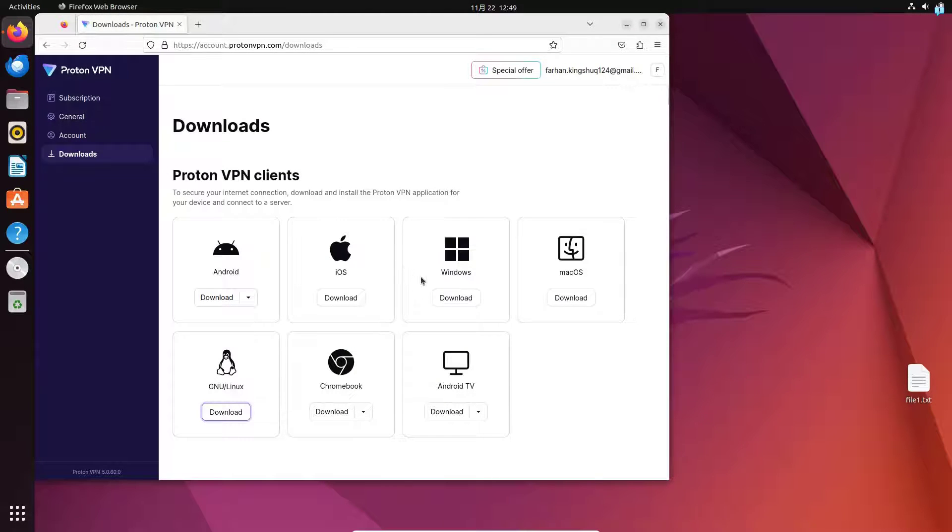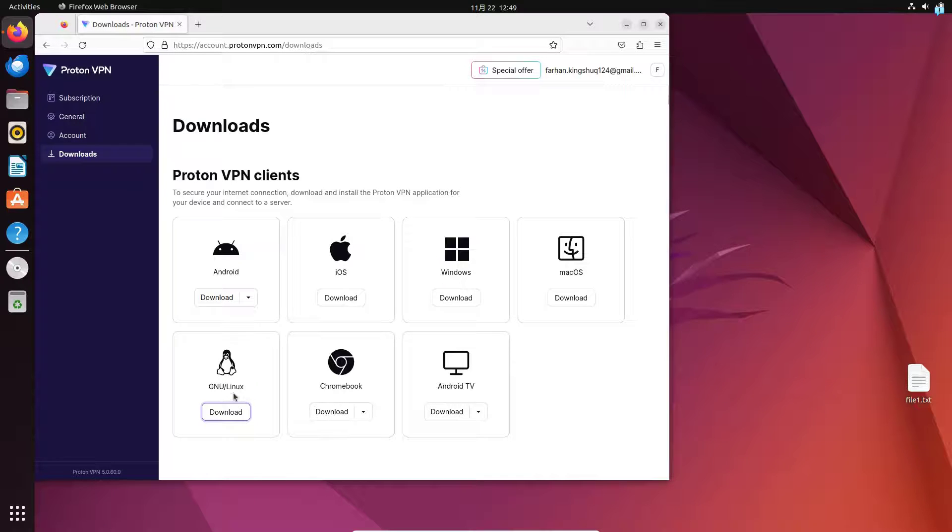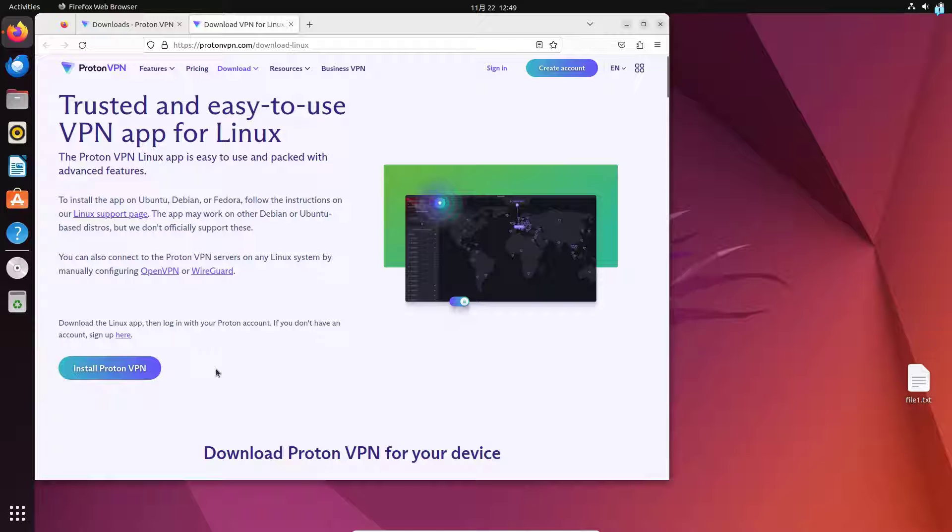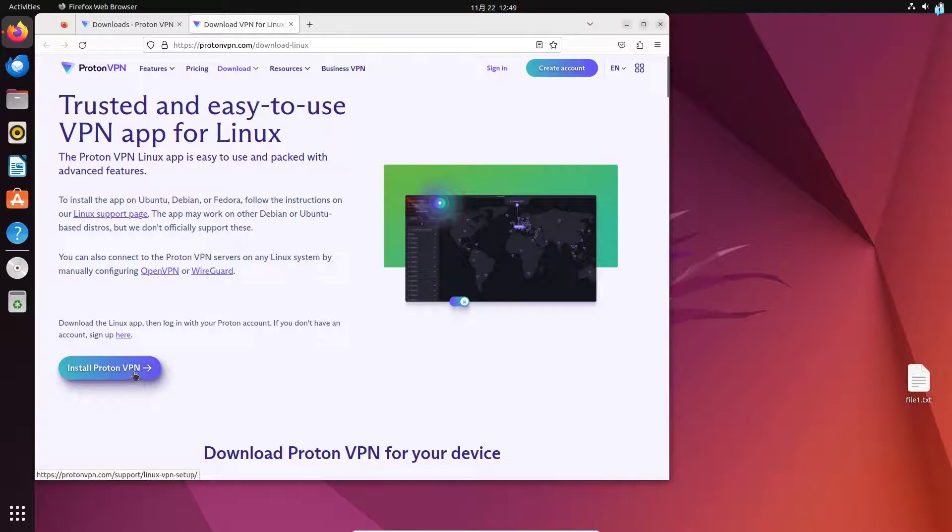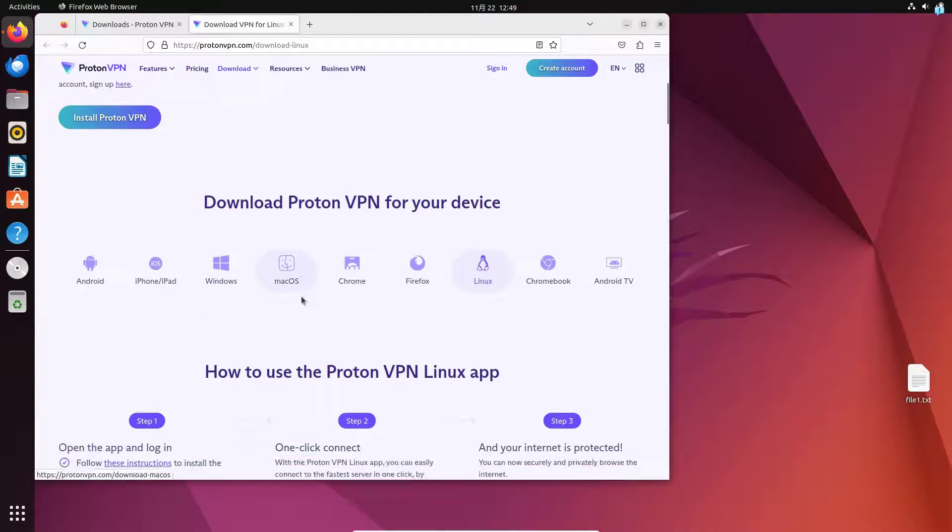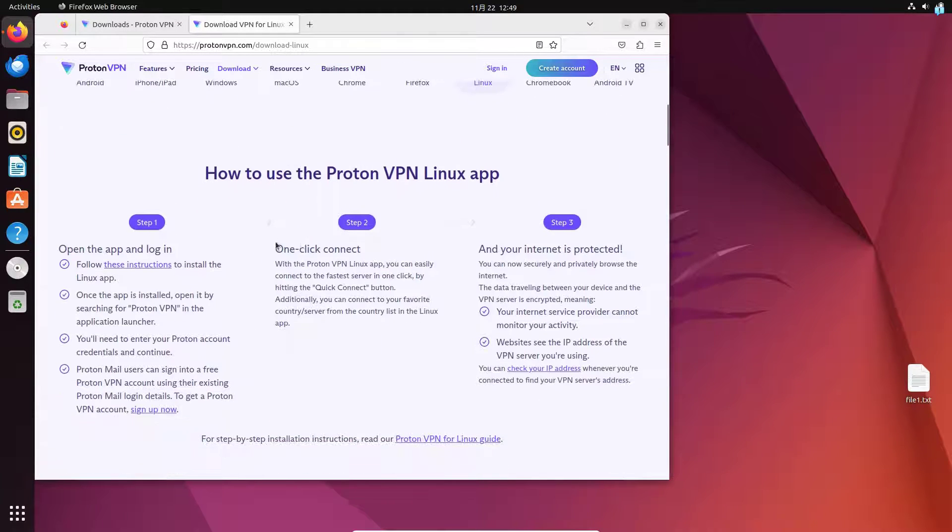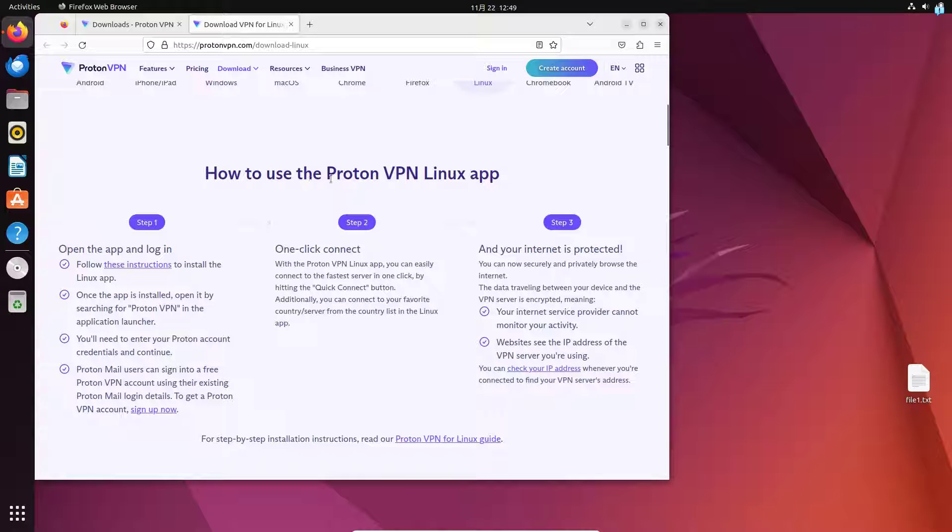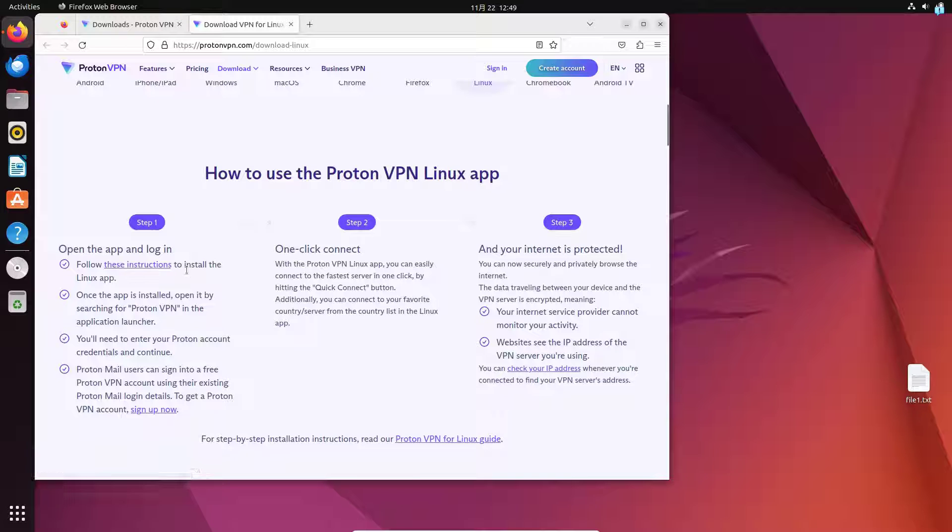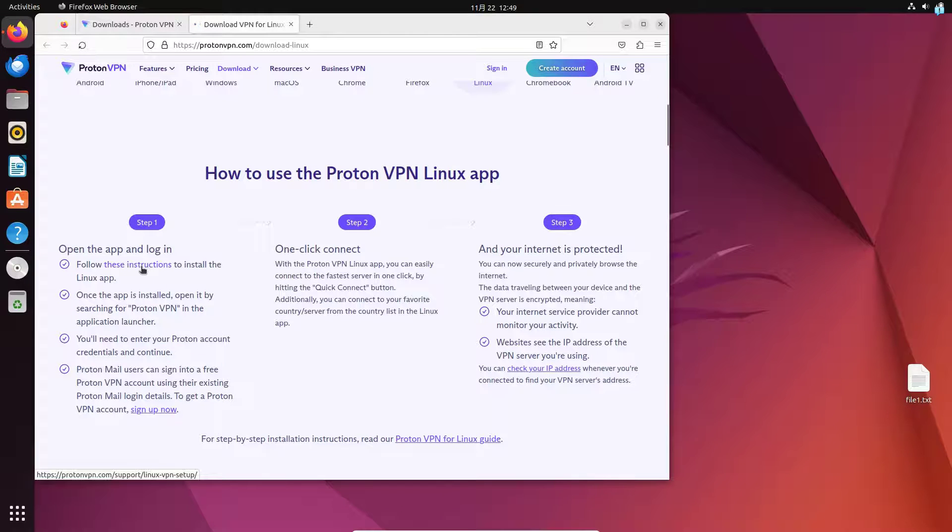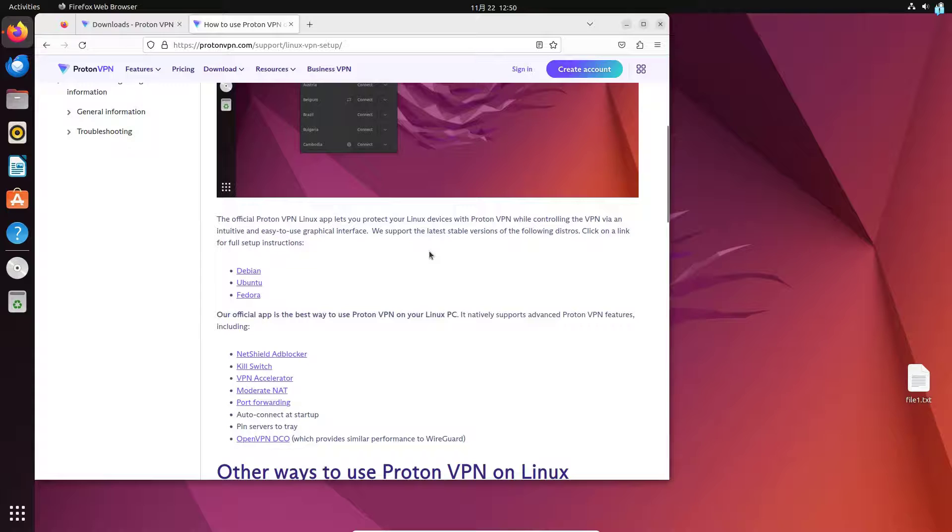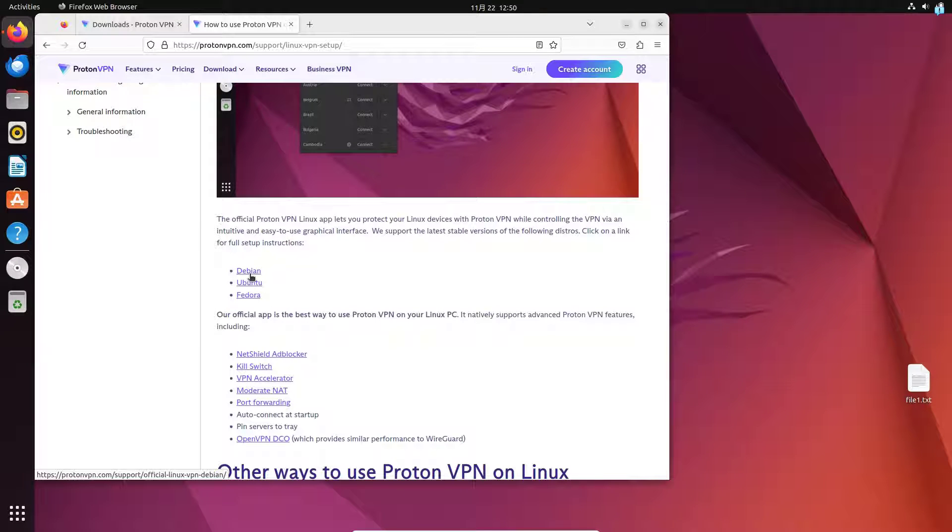From here, as you can see, you have the option to install the application on different devices. So as I'm using Linux, under Linux I'll click on download. I will not be clicking the install Proton VPN button here. Instead I will scroll down a little and under how to use the Proton VPN Linux app, I will click on this link which says follow these instructions to install the Linux app. When you're on this page, scroll down and click on Debian because I'm using Ubuntu and Ubuntu is a Debian distro.